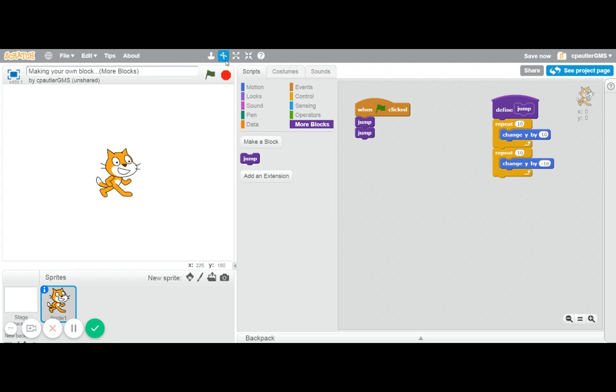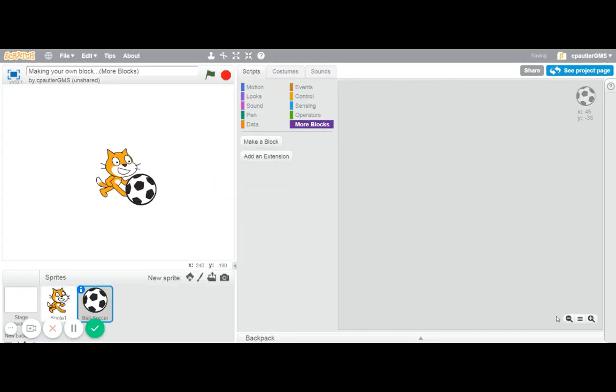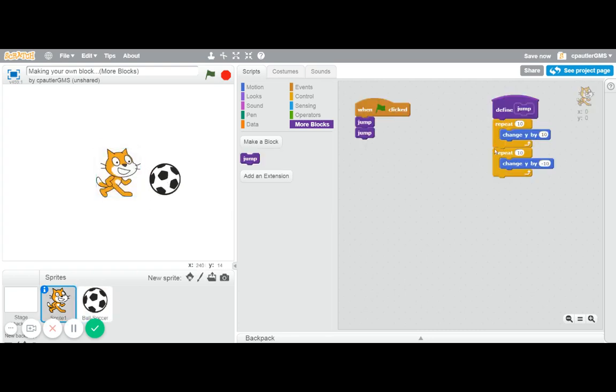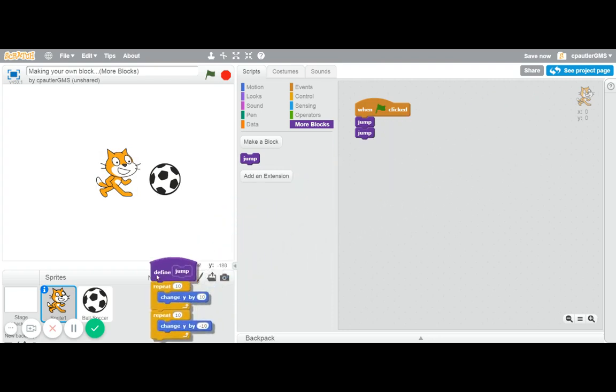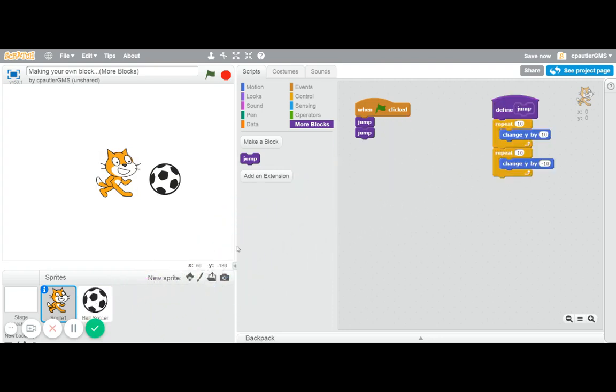Another nice thing about this is let's say I added a new sprite. Let's say I added a soccer ball. I want that jumping or bouncing or whatever. It would be pretty easy for me to take this right here and just put it into the soccer ball. And basically that now makes that same block for the soccer ball.